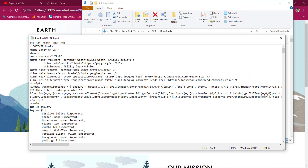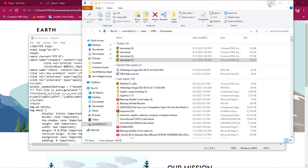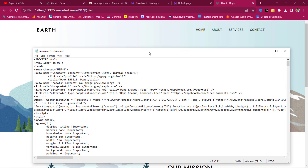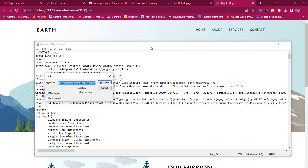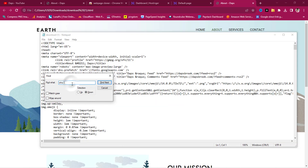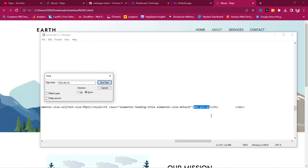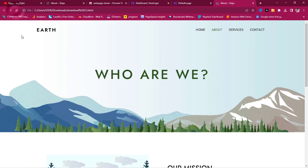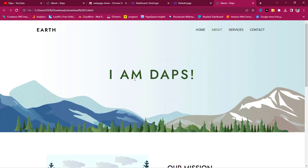Here are our website files opened in Notepad — it would look cleaner in a code editor. On the page, the first heading says 'Who Are We.' To change it, press Ctrl+F to open the find function, type 'who are we,' and find that text. I'll change it to 'I am Dabs.' Then close the find bar, go to File and Save. Refreshing the page, you can see it has changed to 'I am Dabs.'